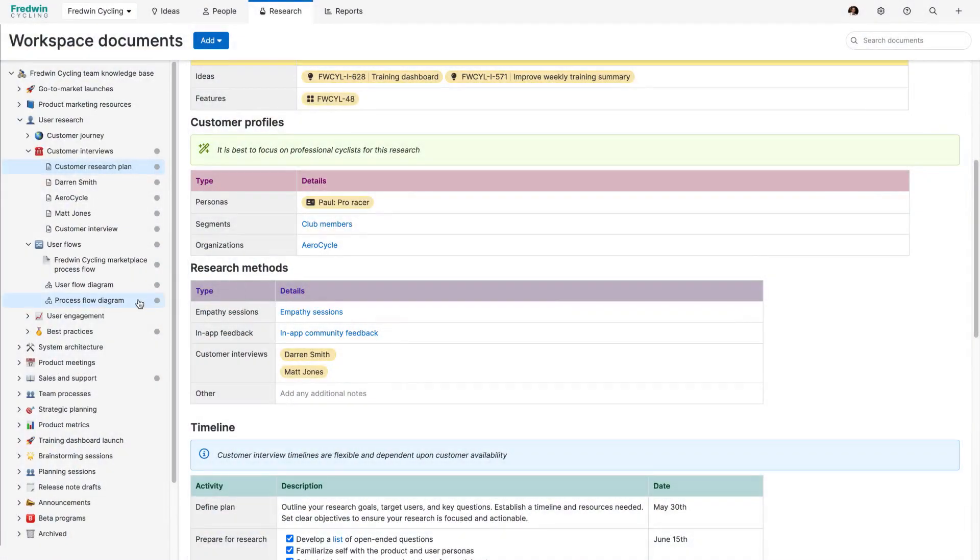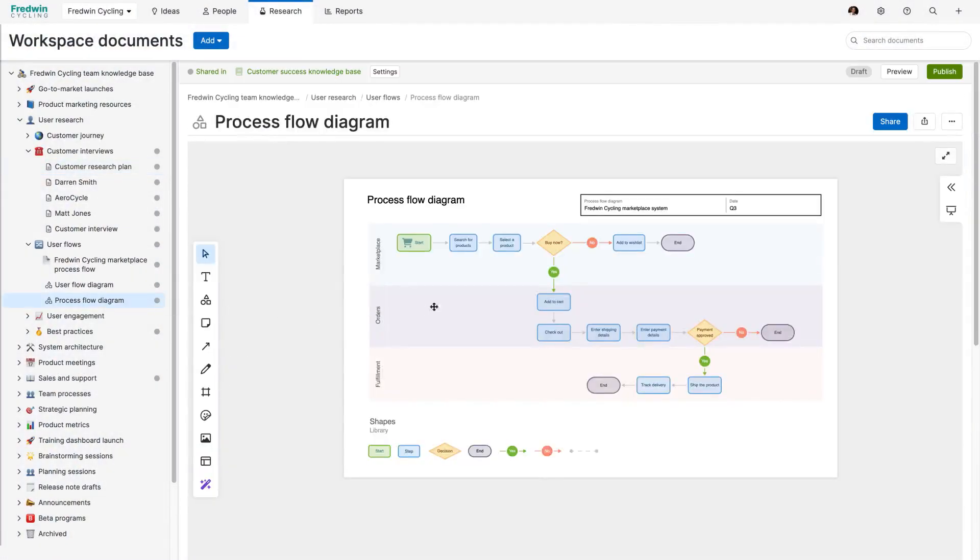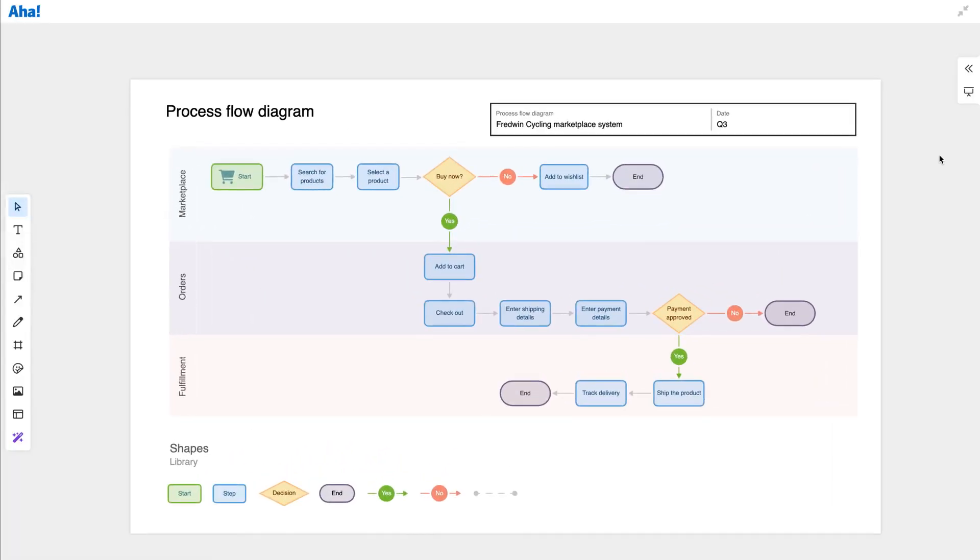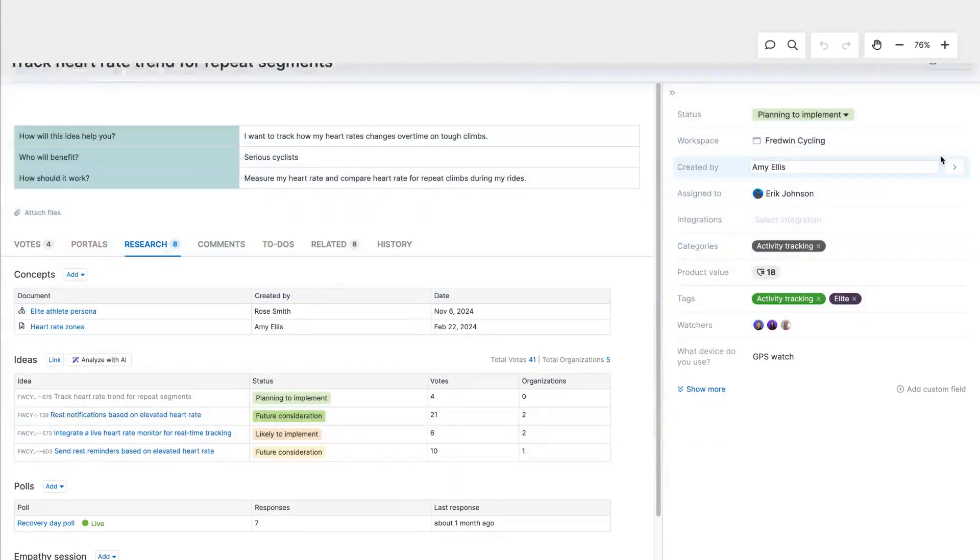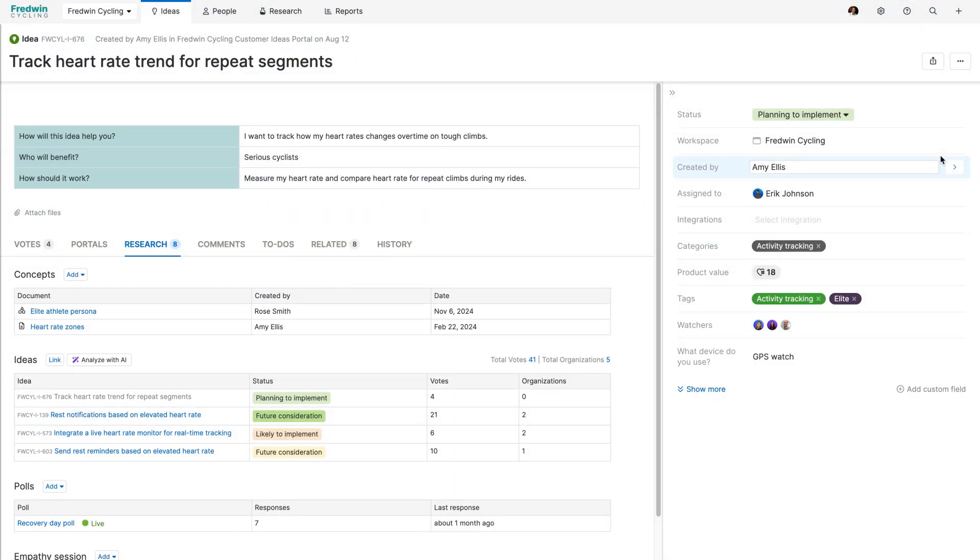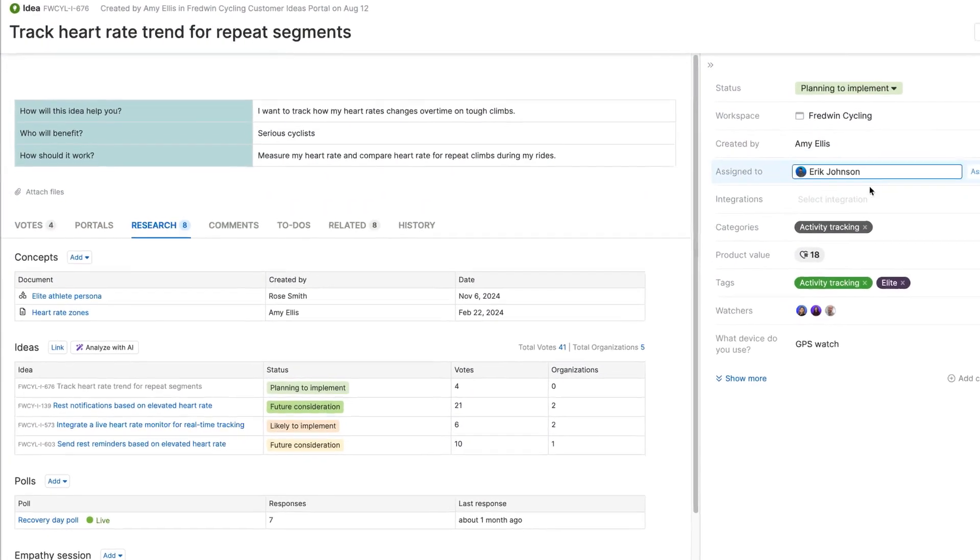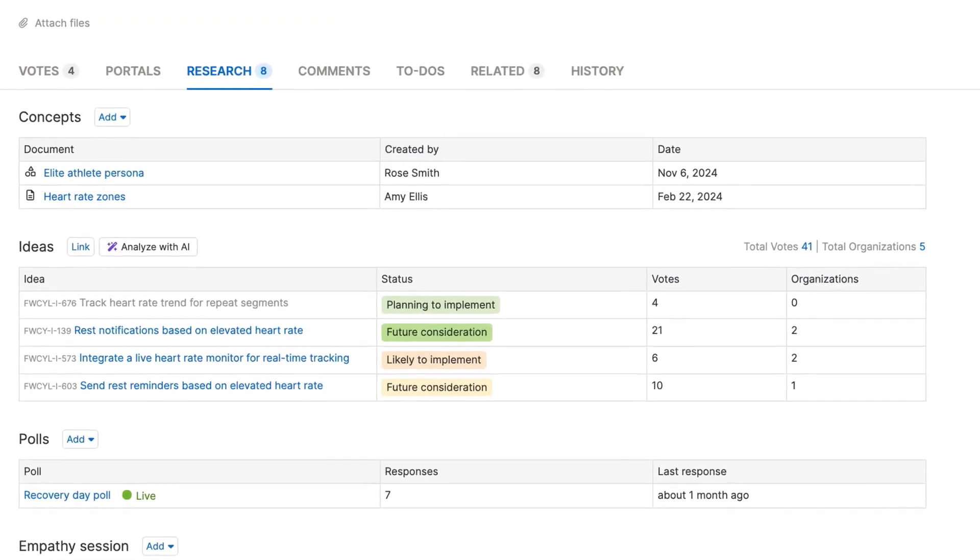You can even map out potential solutions using built-in whiteboards. Better still, consolidate all of this discovery work in one place for easy reference.